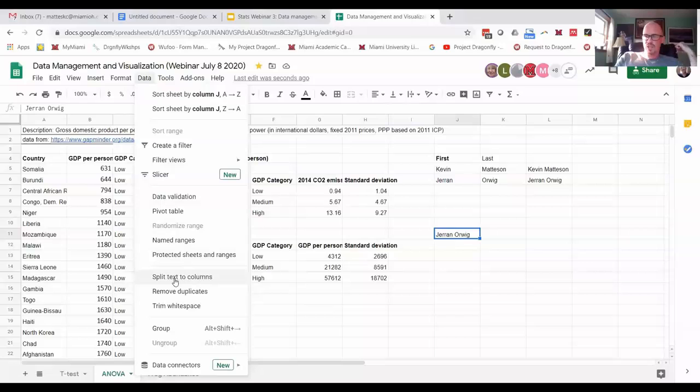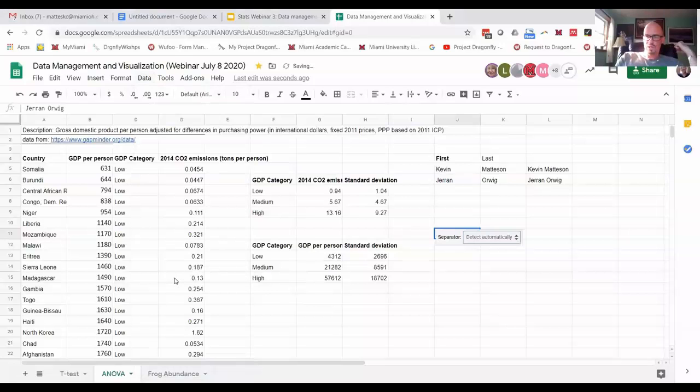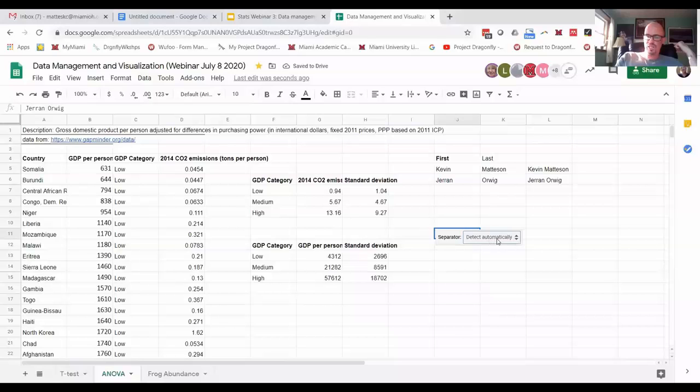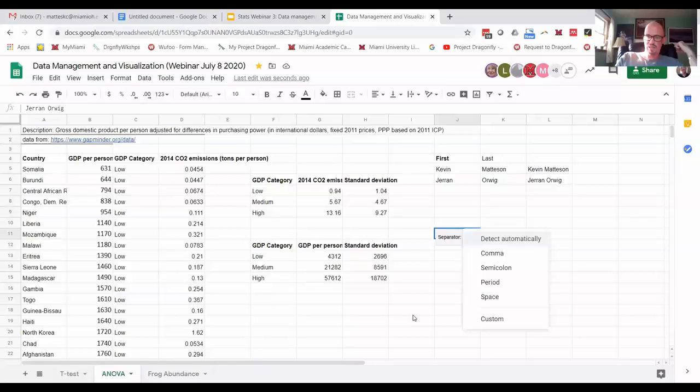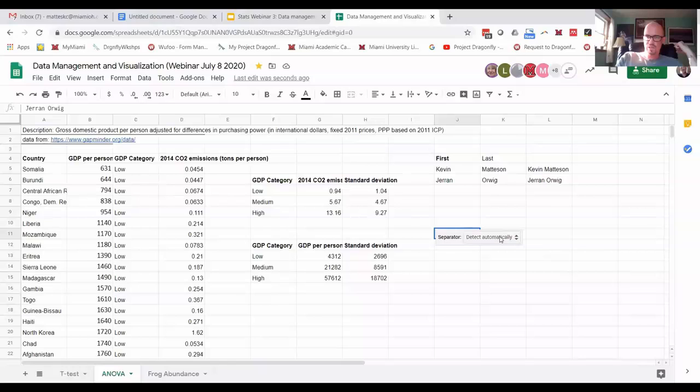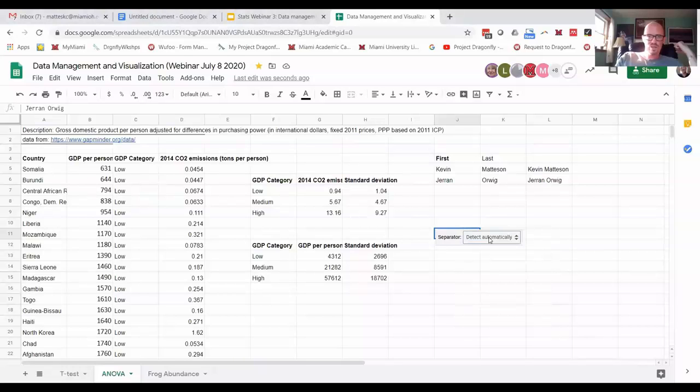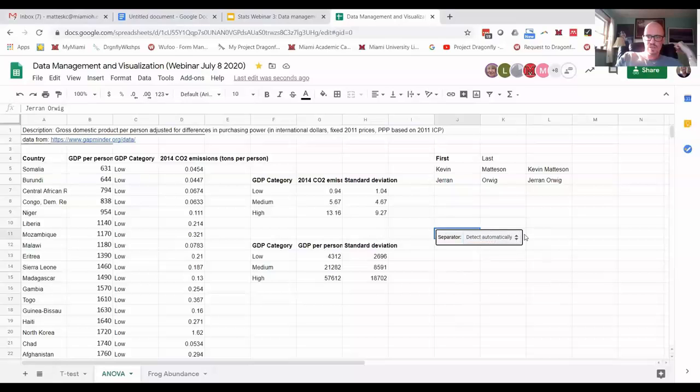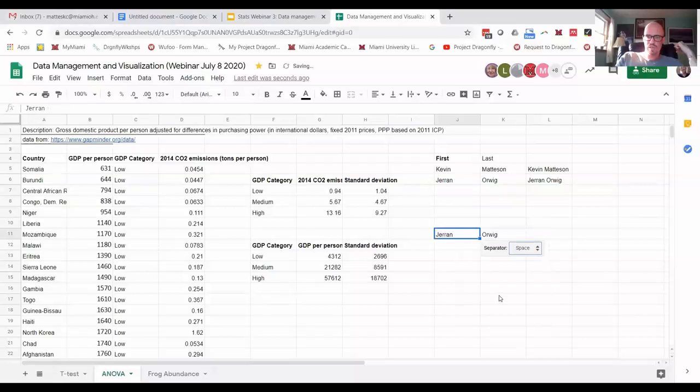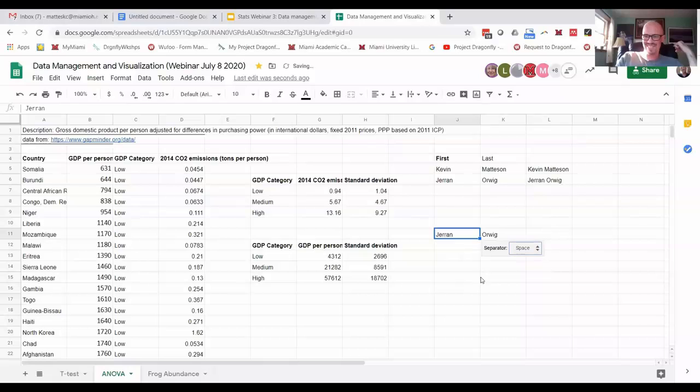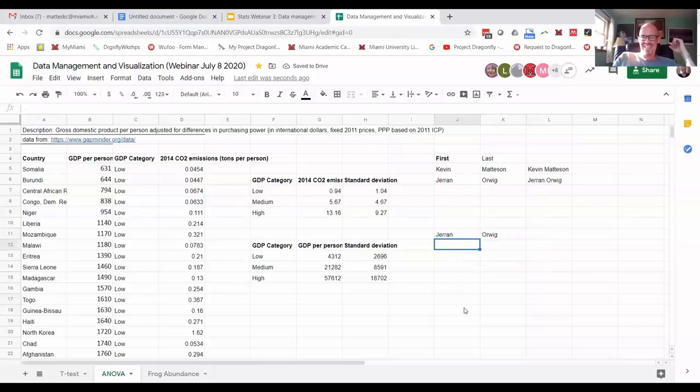Okay, so now this is going to, so Google Sheets is saying detect automatically. So let's just see if it gets it right. Whoops. Maybe we'll say space. There we go. For some reason. Okay. And then it did it.